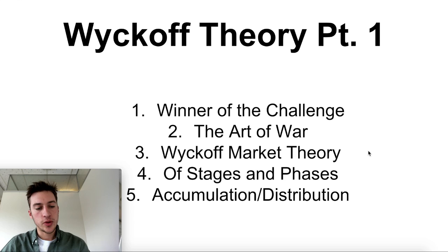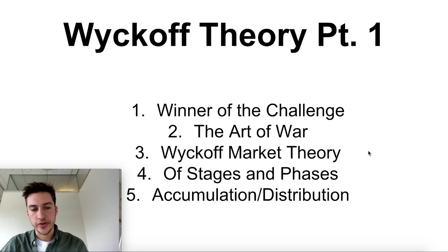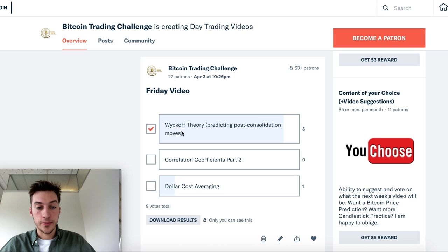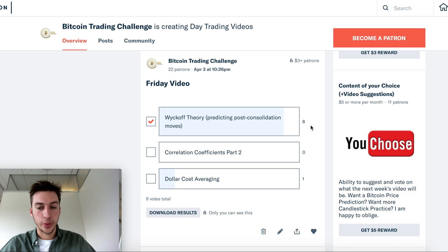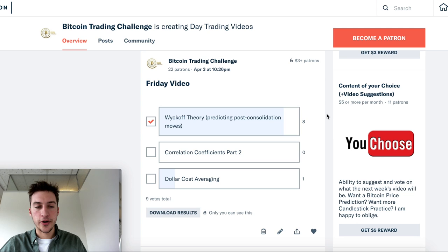Hello traders and welcome to a new video series. In today's video we're going to be talking about Wyckoff Market Theory — an intro and a basic guide to how to use it. This was a heavily suggested and voted video on my Patreon. We had eight people voting for Wyckoff, so I know there's a lot of interest in talking about this kind of market theory.